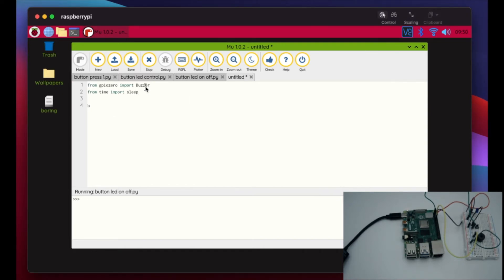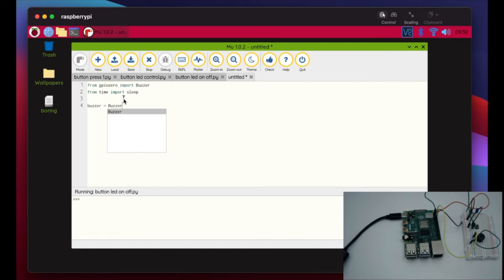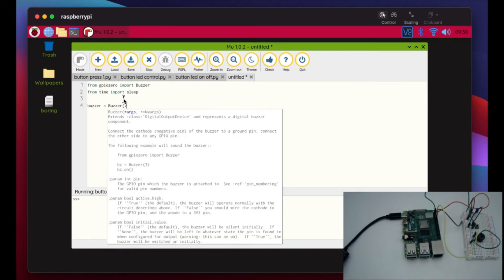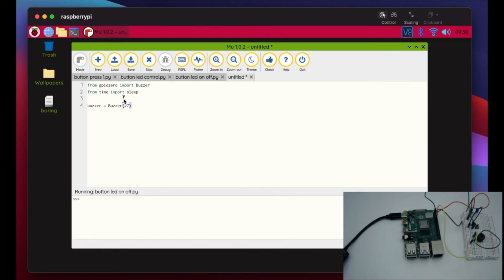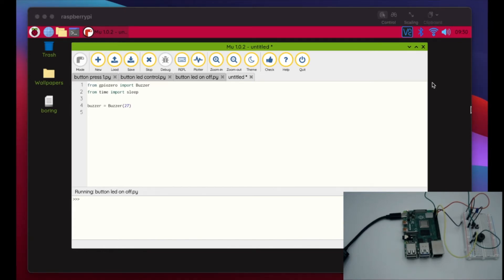Okay so now what we got to do is we have to identify our variable. So we're just going to make our variable buzzer and we're going to make that equal to the GPIO pin that we're plugged into. On the example of the site it's 17, on mine it's going to be 27.